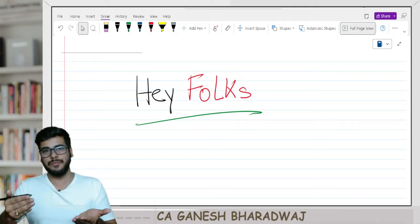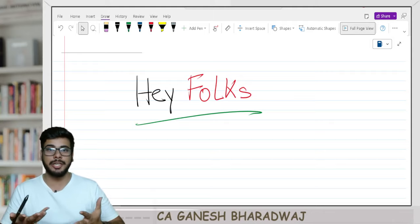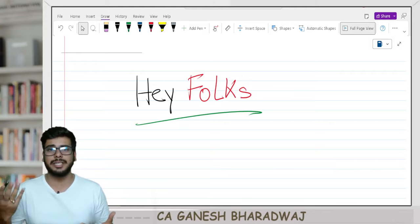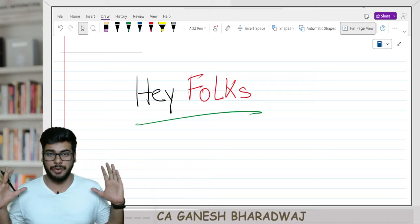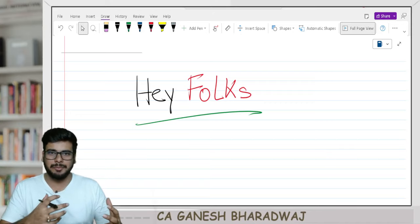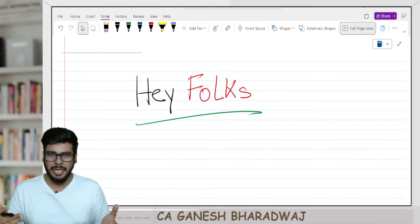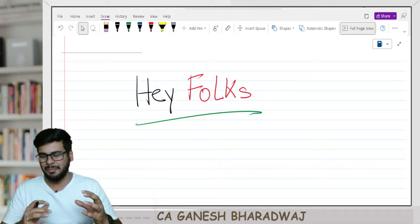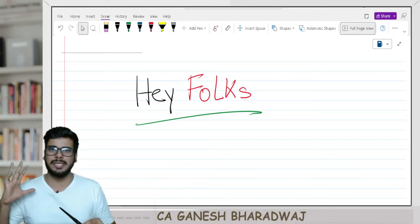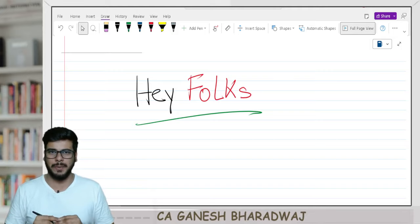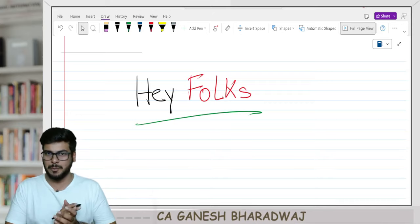Why are we switching from fast track to revision? I don't want to conduct a fast track and charge students for that. Many things have changed since the new syllabus has come — the strategy and methodology have changed. So I thought instead of having a fast track, let us have something called a revision batch and give it free of cost on YouTube. More details will follow in this video.